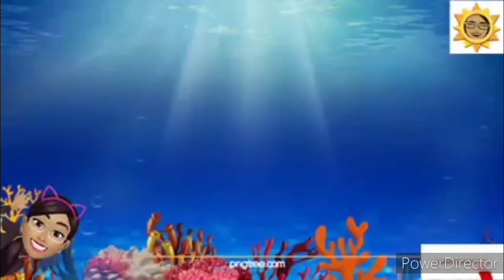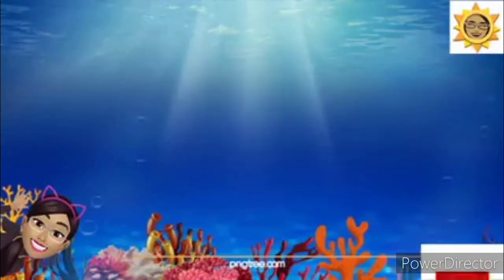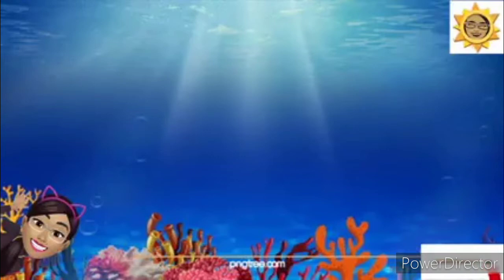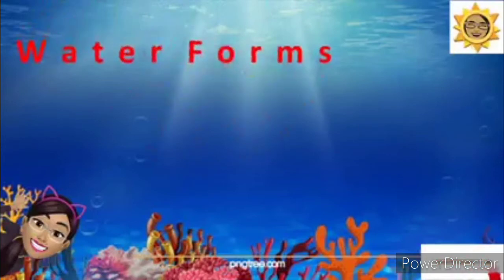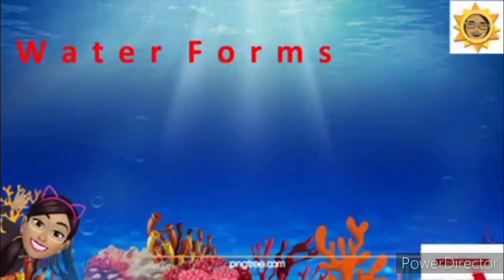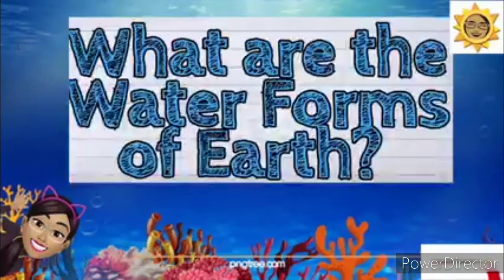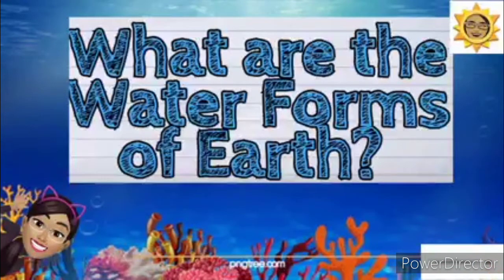Very good! Okay, so what can you see in the picture? Correct, there are corals. Yes, it's water. So we'll talk about what are the water forms. What do you think is a water form? What are the water forms of the earth? Okay, so let's see.